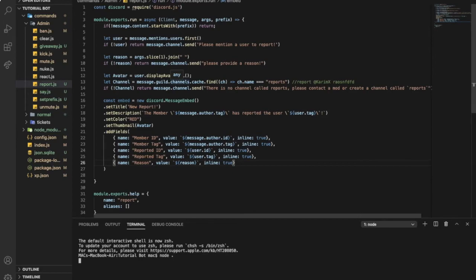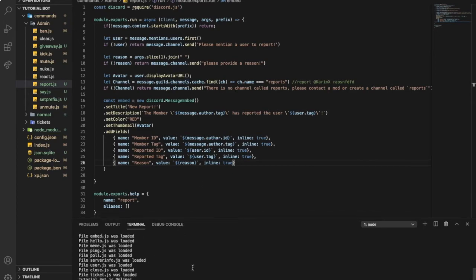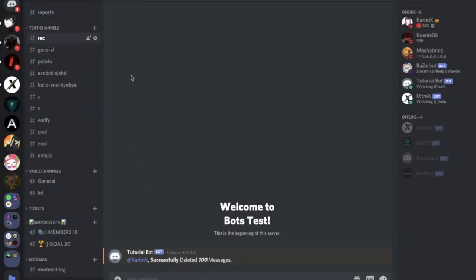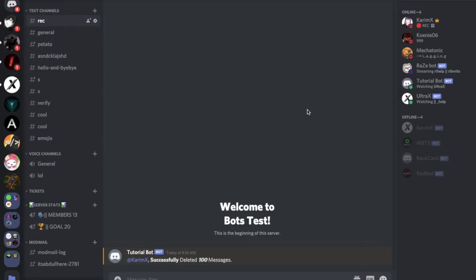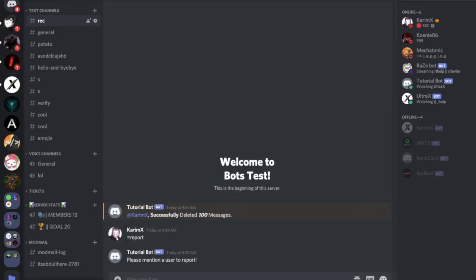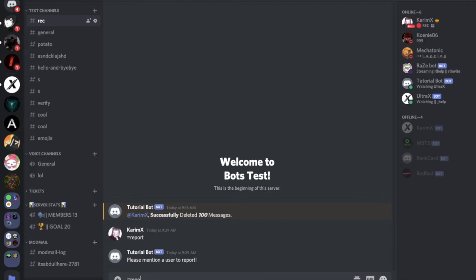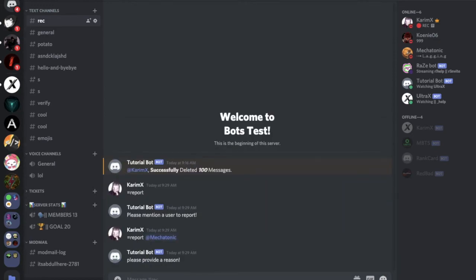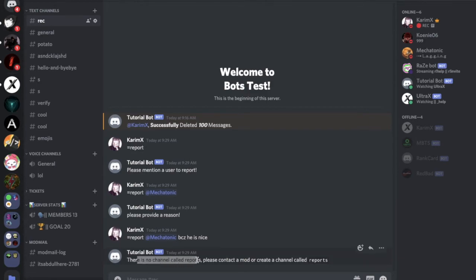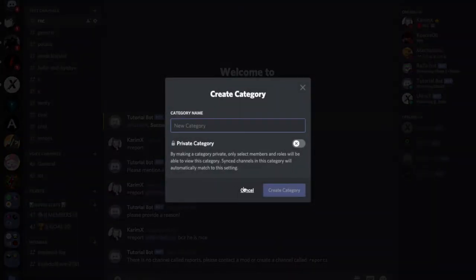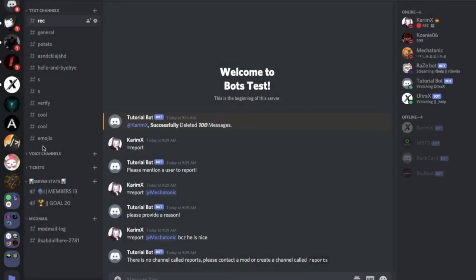Let's run it. No errors, there are no errors. So now let's delete this channel, it's called reports. Now let me actually type 'equal report'. I didn't mention anyone so 'equal report'. You didn't provide the reason. Now 'equal report Mechatonics' - 'you didn't provide the reason'. There is no channel called reports, please contact a mod or create a channel called reports. Here, create the channel like this.